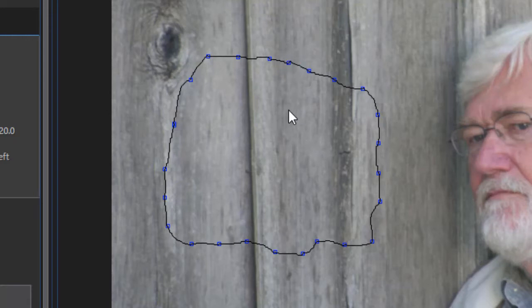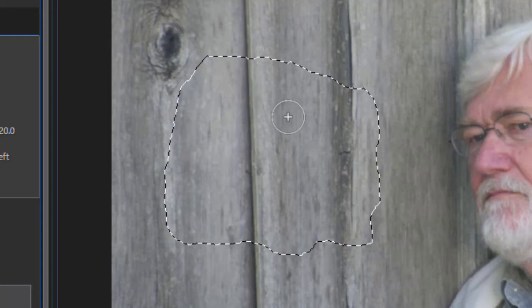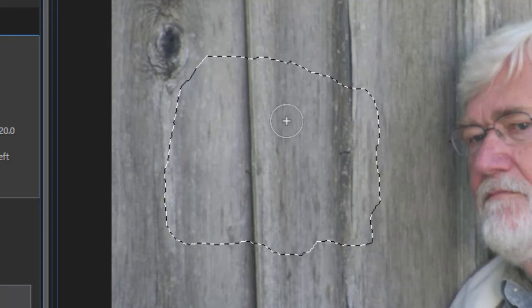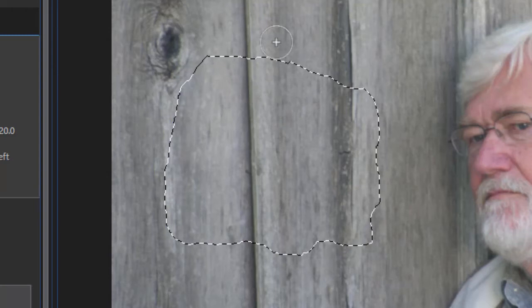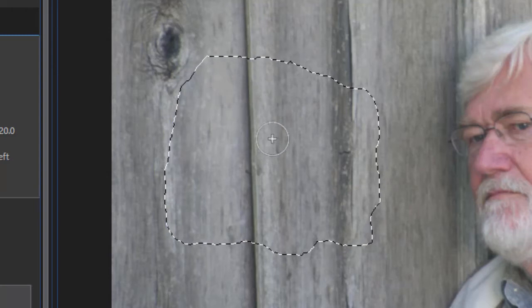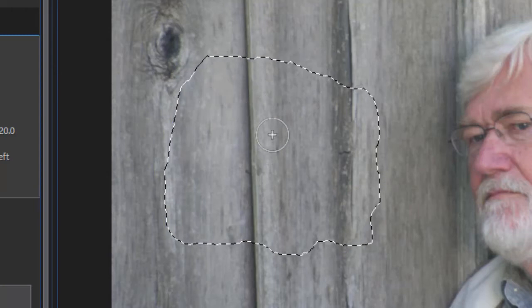Now the thing I found a little bit awkward with it is when I click off of this I get the shape of it but now I can't edit any nodes anymore. It's done. I'm stuck with it or I press the escape key and it goes away.